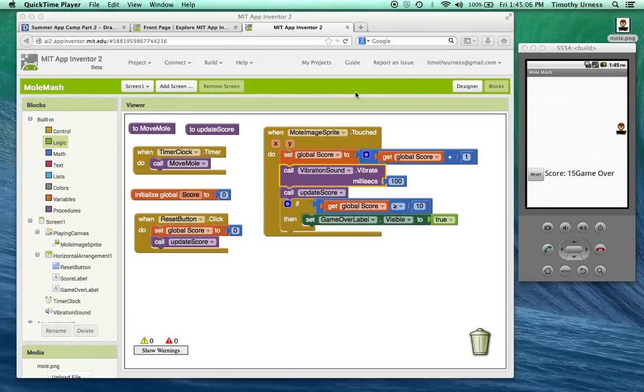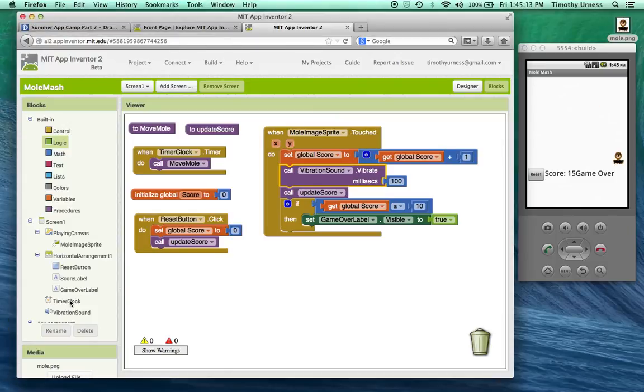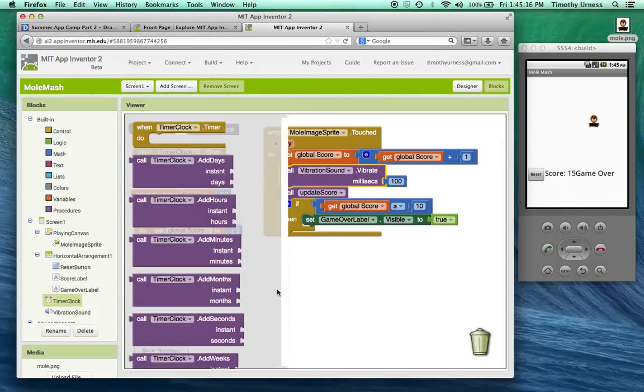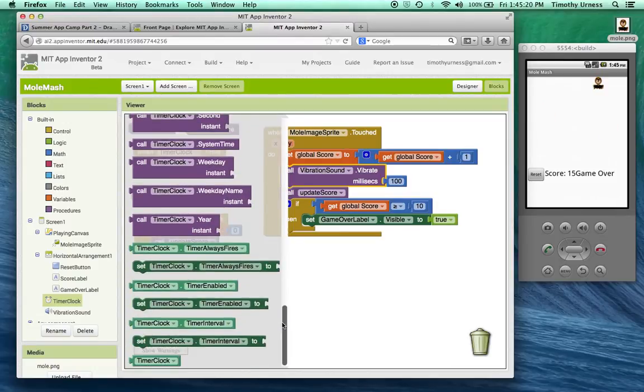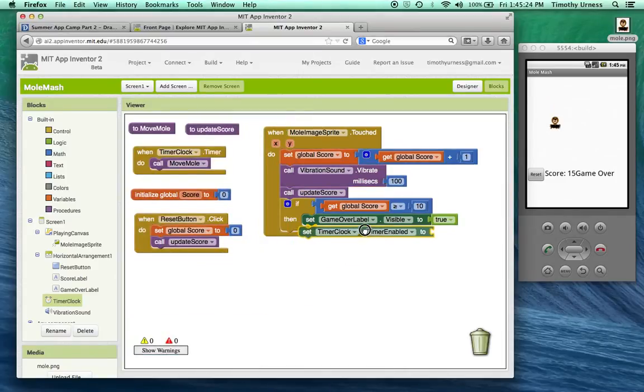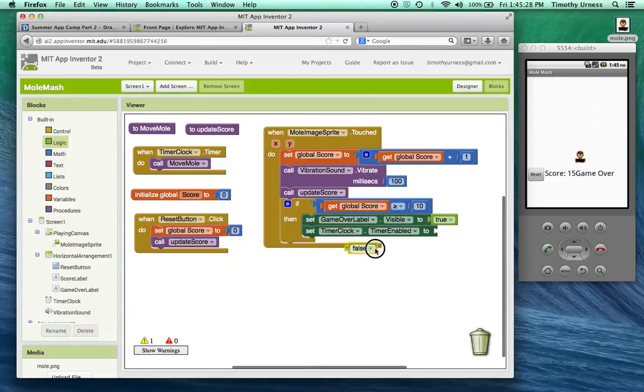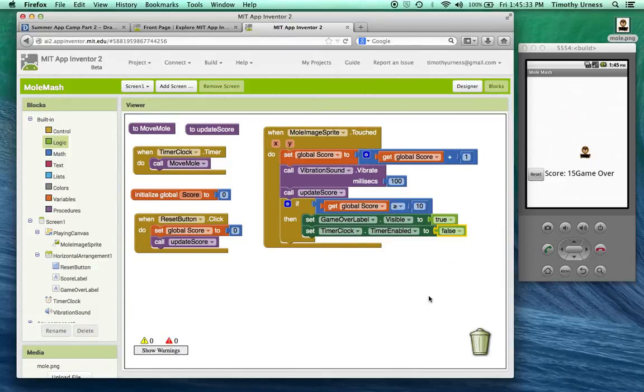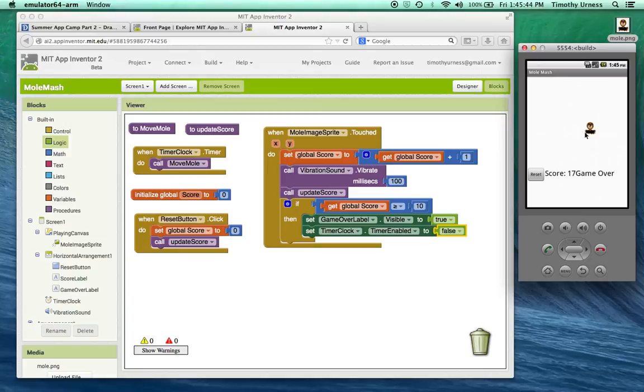In order to stop the mole's movement after the game is over, I need to add an extra block here. I need to tell that timer clock to stop ticking. So I can do that by going under the timer clock and finding the block that says timer enabled, set timer clock dot timer enabled. And make sure that that is false. That'll simply stop the clock from ticking once the score is greater than 15. So right, if I click on it here and notice the score is greater than 15, the clock is stopped, the mole is no longer moving around.